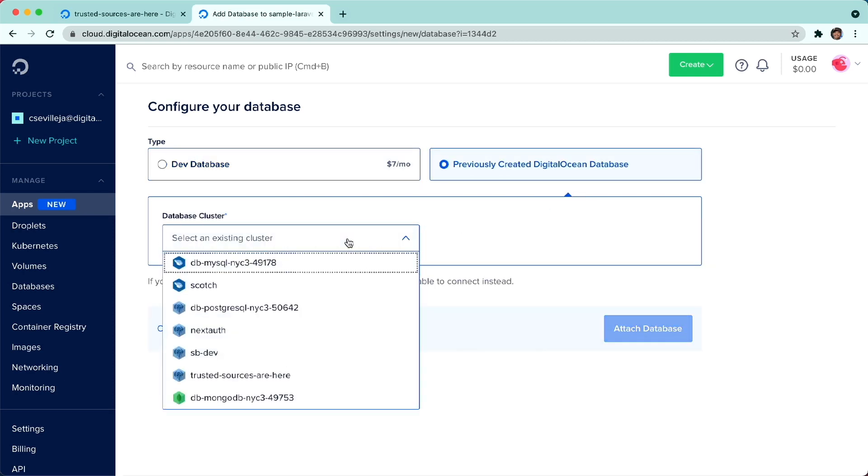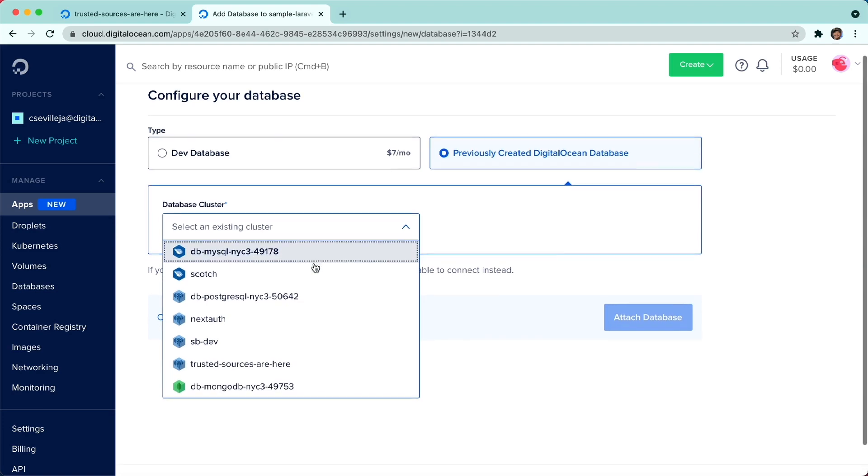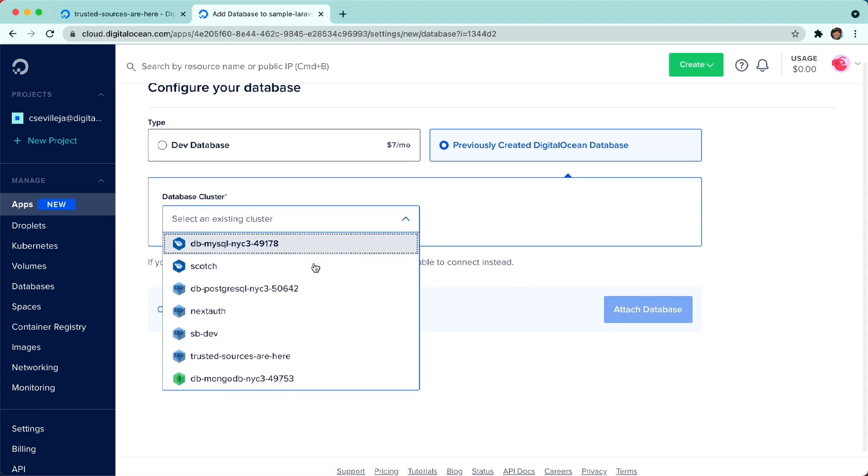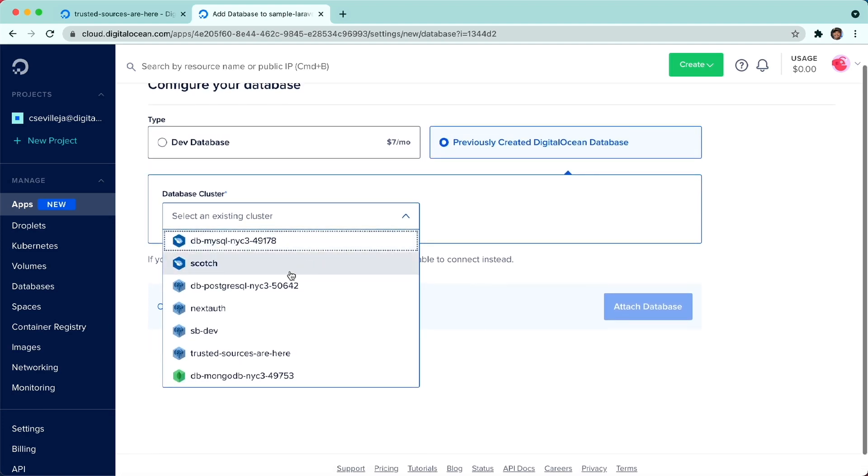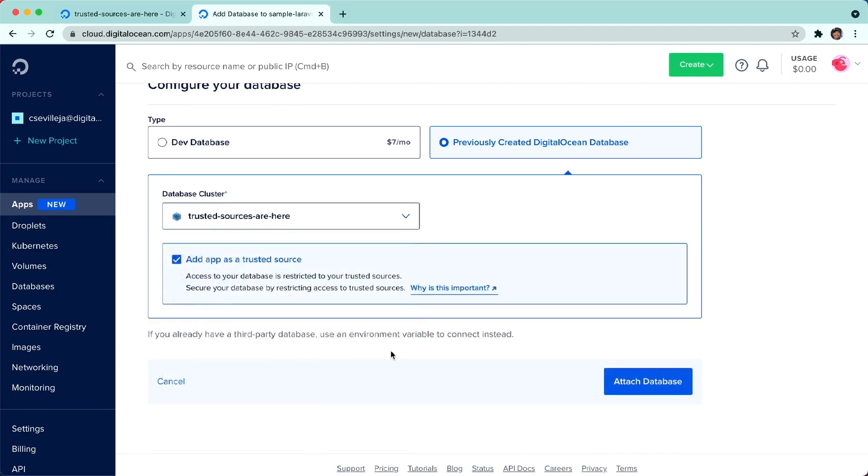And we will be able to link to our databases that we've built out over here. Where's the one I just created? Trusted sources are here, I'll click that. Now we have the ability to add app as a trusted source. So this is how you do it from the apps side of things.